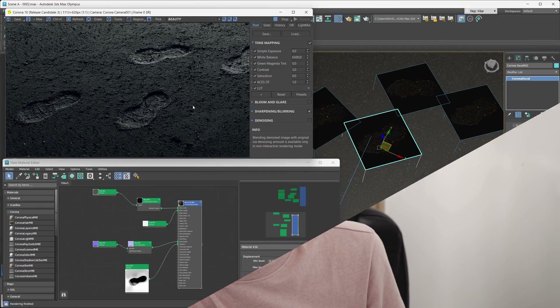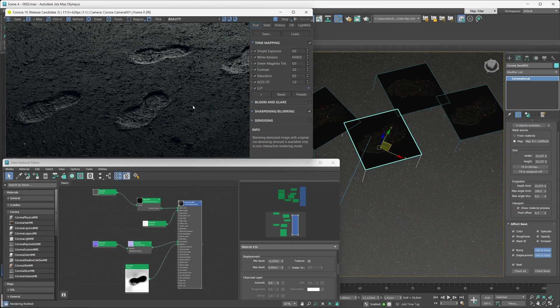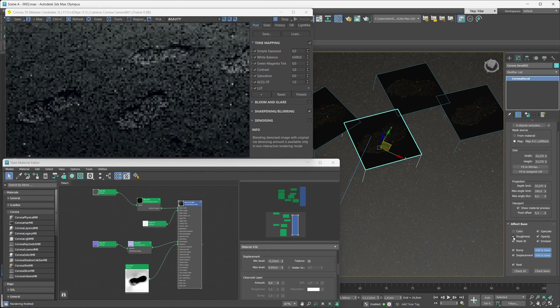So these new improvements can really make your decal workflow quite a bit more intuitive. How about we jump into 3ds Max and start demoing some of this new functionality? The first thing we'll be taking a look at are these new effect base toggles — with these you're basically controlling how the decal affects the base material that it is projected on.